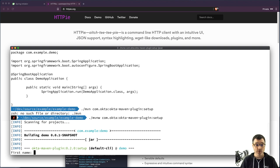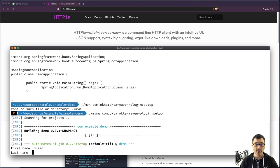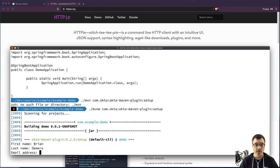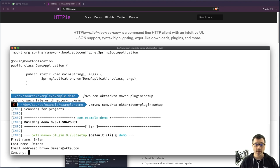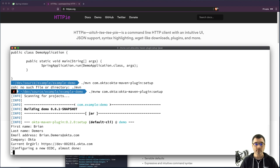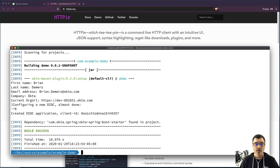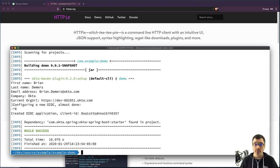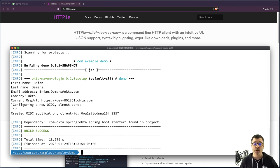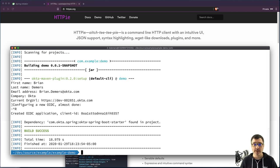So it's going to prompt me for my first name, if I can spell it right. Brian Demers, email address, okta.com, and my company is Okta. So this will go ahead and send me an email with a new account, but it's also going ahead and create a new OIDC application in Okta, as well as configure everything for my local machine here.